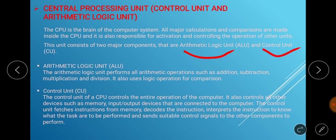The Arithmetic Logic Unit performs all arithmetic operations such as addition, subtraction, multiplication, and division. It also uses logic operations for comparison.